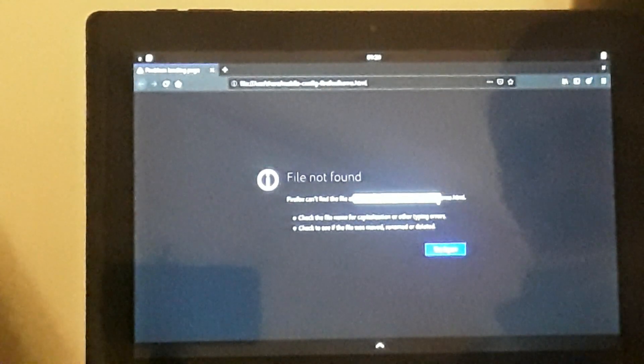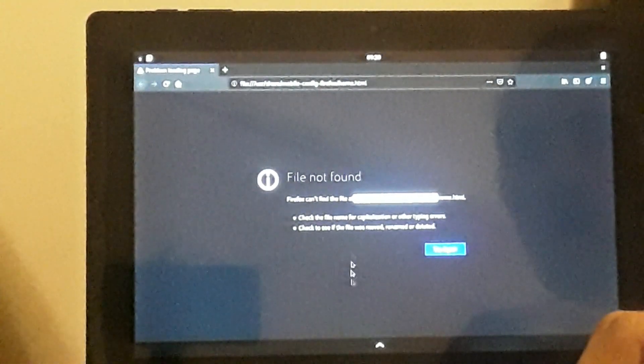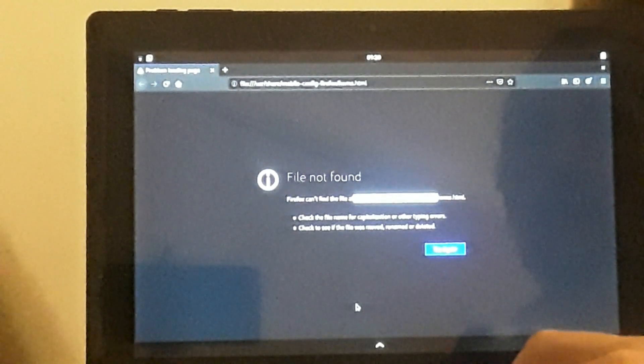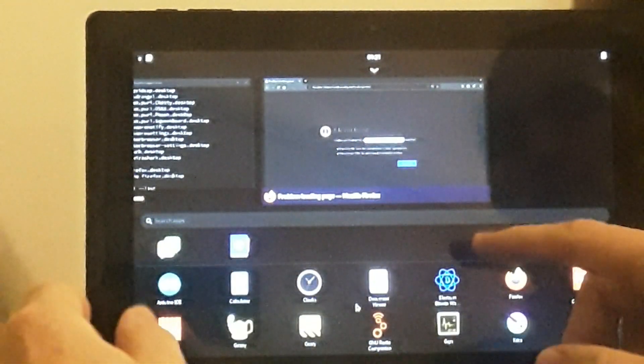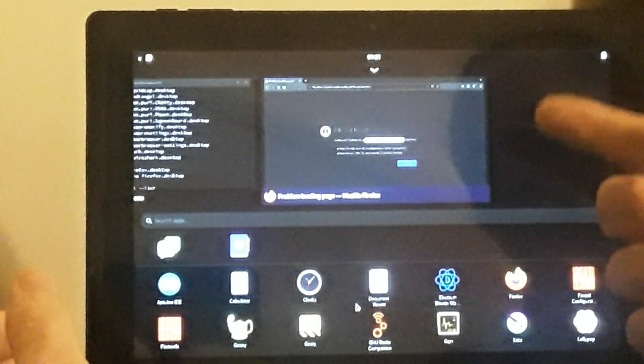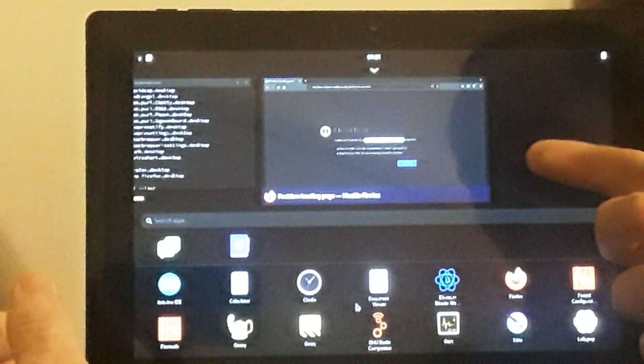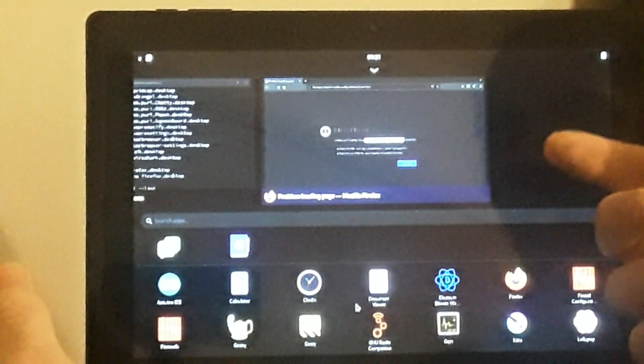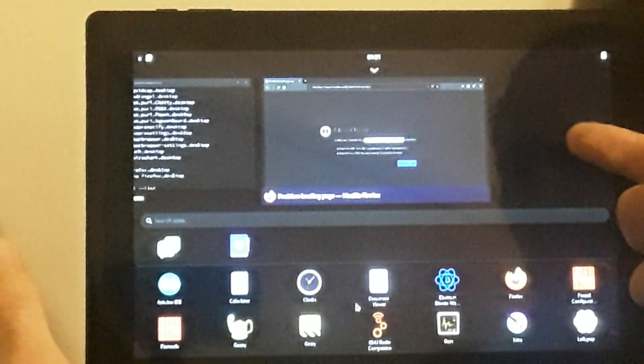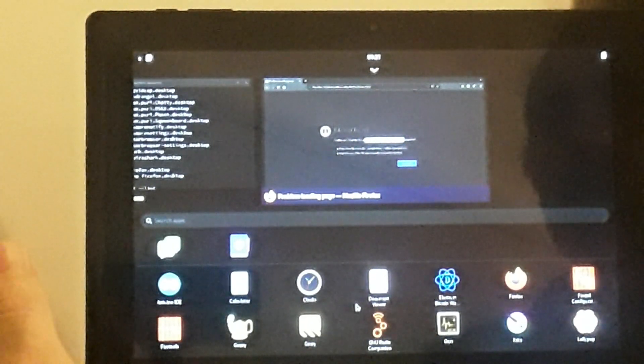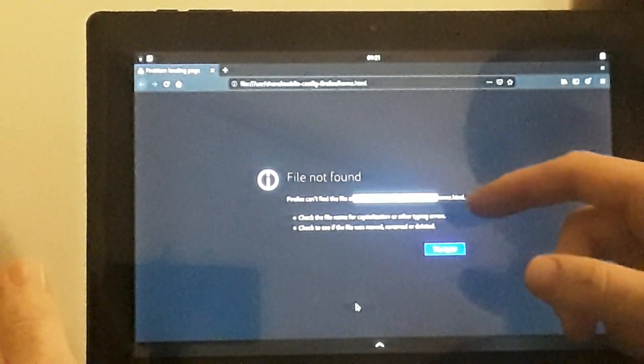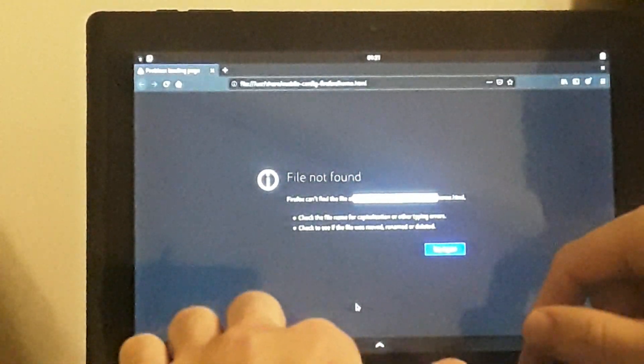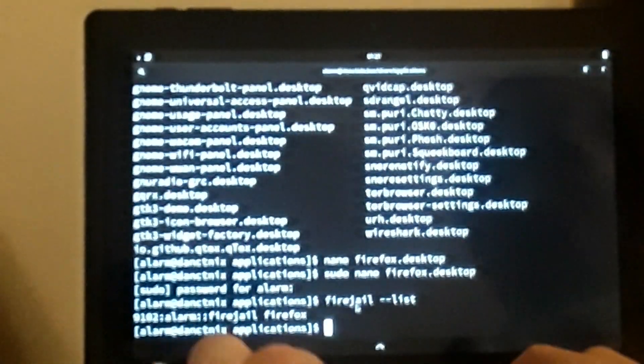What we're going to do is show you how to whitelist locations so you can give your applications access to the locations you need them to have. For example, if you had Firefox here not being able to access your downloads directory, you wouldn't be able to select files from it to upload on websites. That's pretty important for most people, and I've experienced this myself on a default profile for Firefox. What we'll do is add this page's directory to our whitelist by going through the FireJail configuration profile for Firefox.